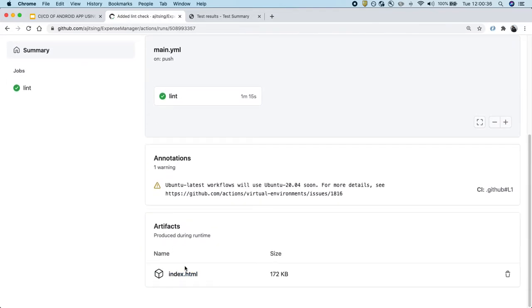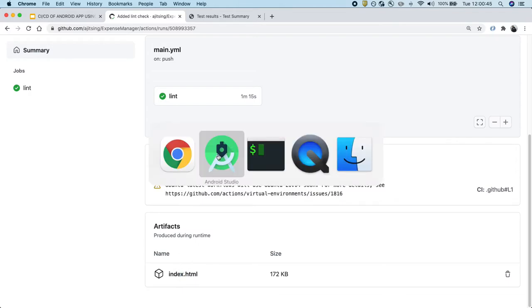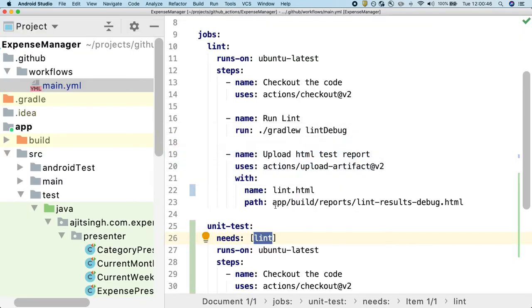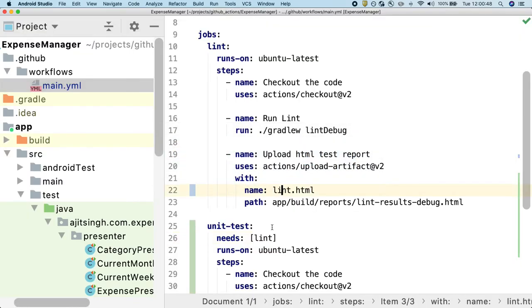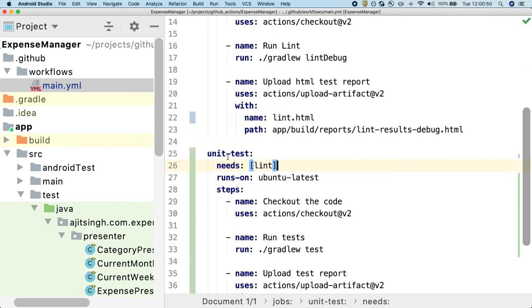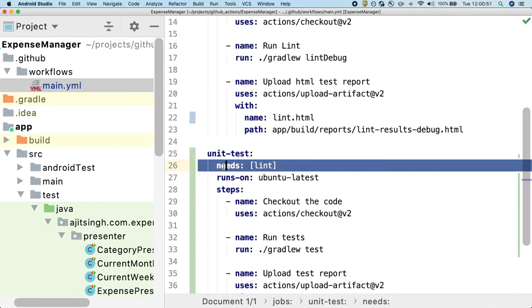And this is the part I was referring to when I was talking about report. So by looking at just index.html, we are not sure what report it is. But now that I have changed it to Lint.html, it will be very clear.